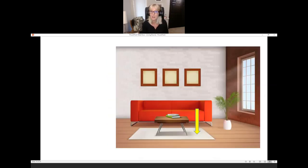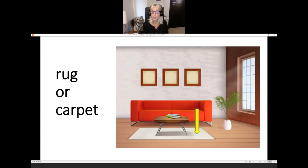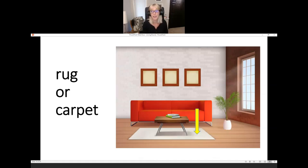What is it? It's on the floor. Rug or carpet — it's a rug, it's the carpet. You can say rug or carpet; they're both good English words.